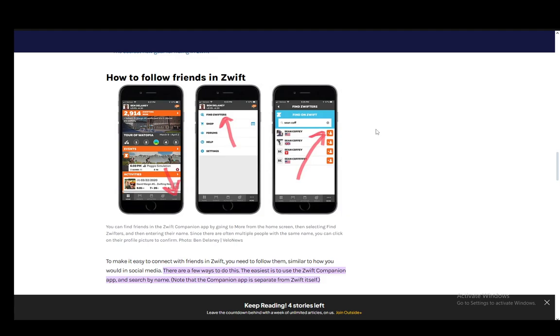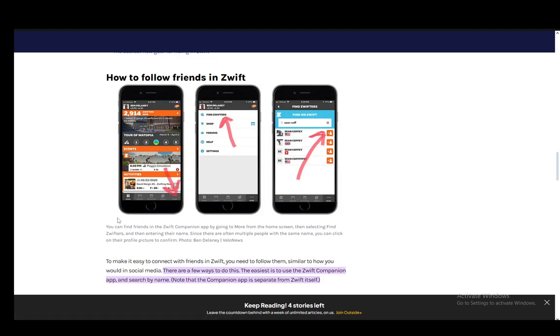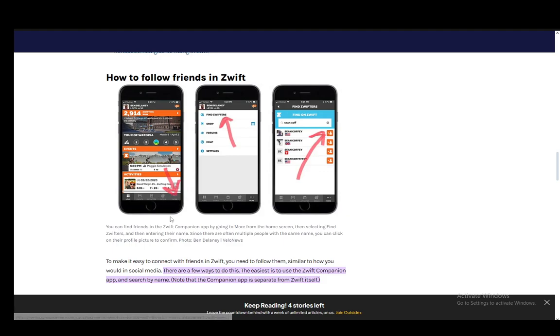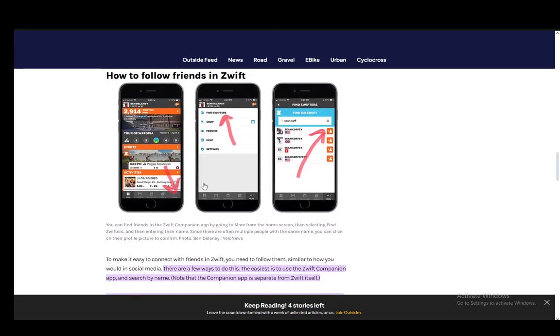Once you go into the app, all you have to do is click on the More button which is in the bottom right. It is these three dots, and once you're there you just need to click Find Zwifters.